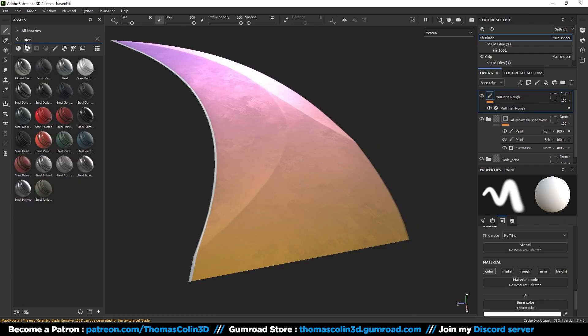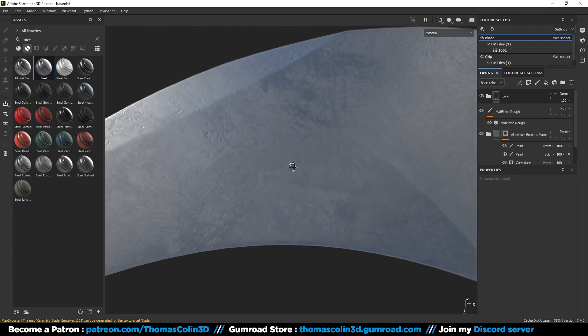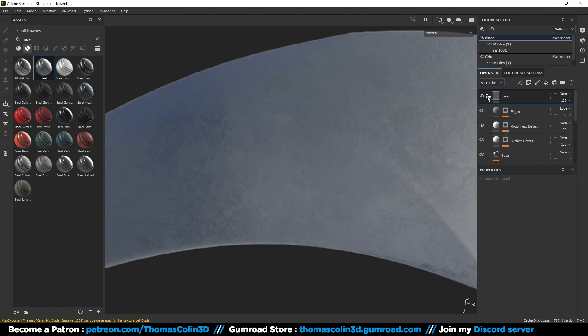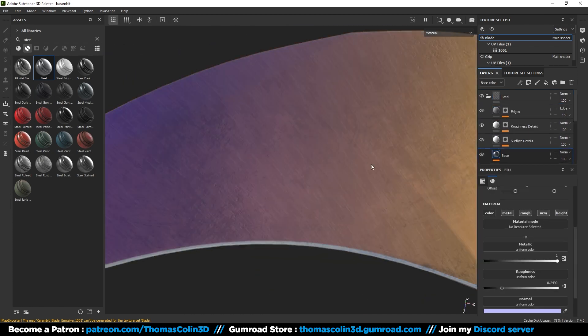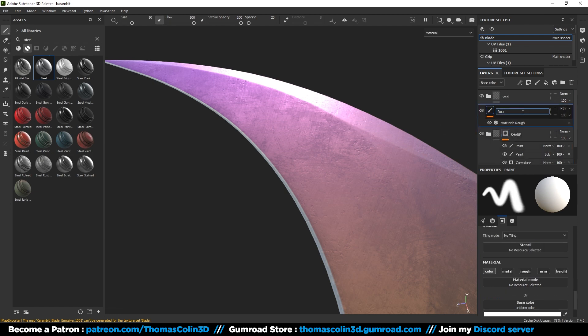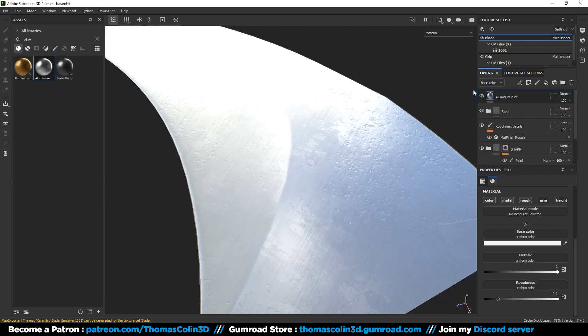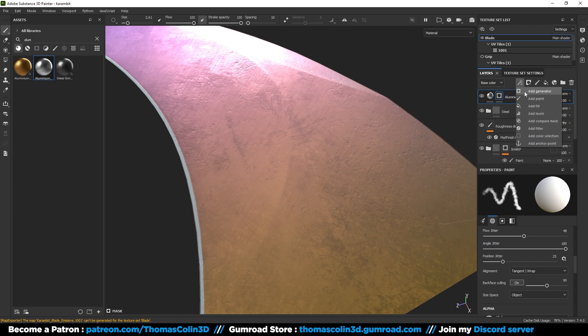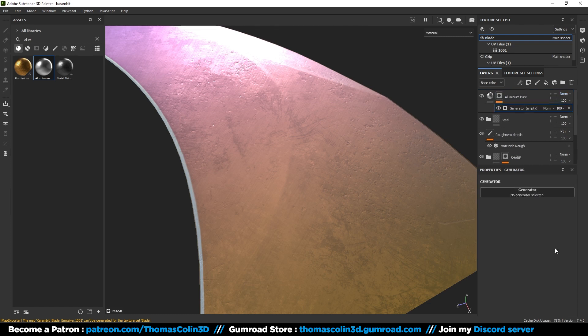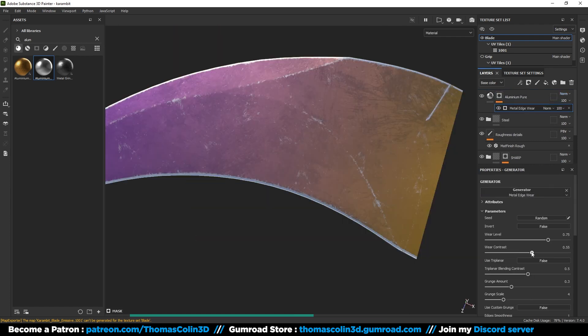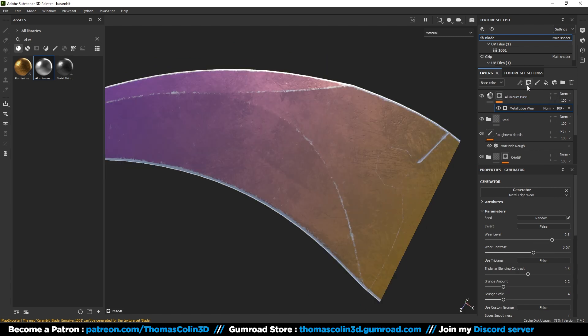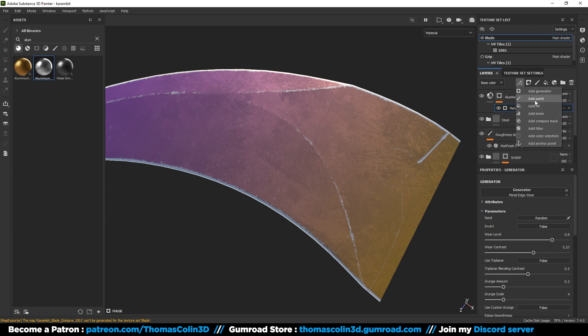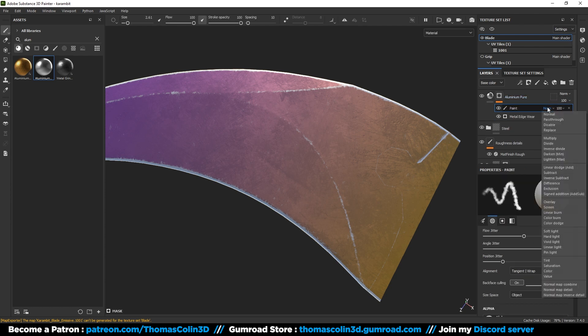Add a steel smart material and uncheck the color button. Add a regular aluminum material, add a generator, and select metal edge wear. I'm adjusting the parameters to get some paint damages on the sharp edges. And again, you can erase some areas with a paint layer set to subtract.